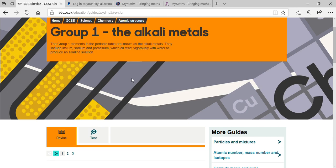Gallium is such a metal that if you place it on your palm it would melt quickly. And mercury is the metal which is in liquid state at room temperature. Mercury is used in thermometers because it can absorb energy quickly and expand. It is also a non-sticky liquid — it cannot stick to glass.